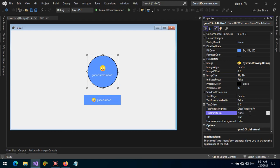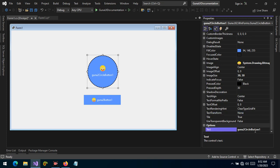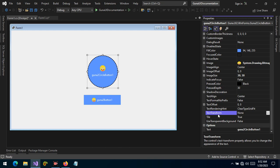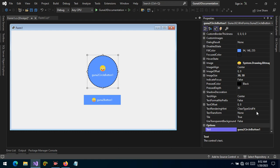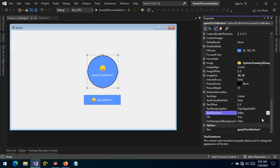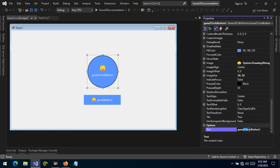Remember, when the text transform property is set to none — which is the default — the formatting of the text will be taken from the default text property and applied to the text transform. When set to uppercase the text will be capitalized, when set to lowercase the text will be in lowercase, and when set to default (none) the formatting is taken from the default text and then applied to the text transform.